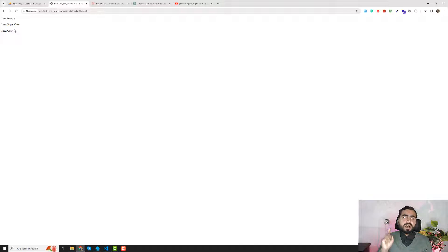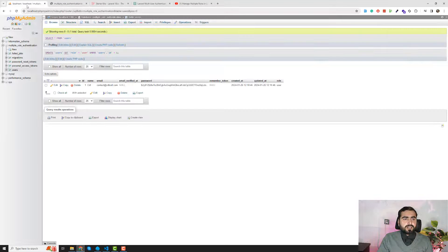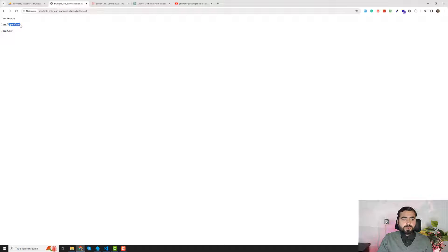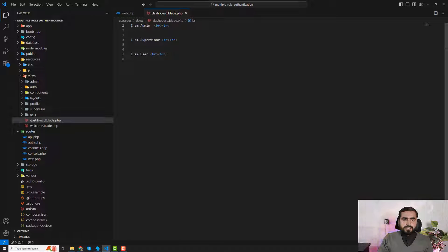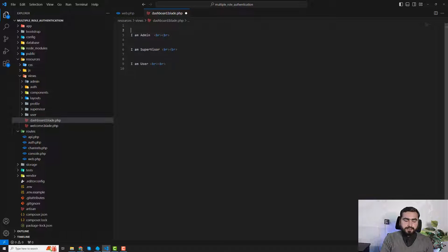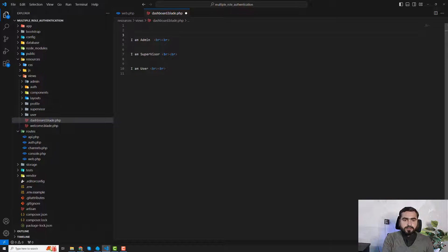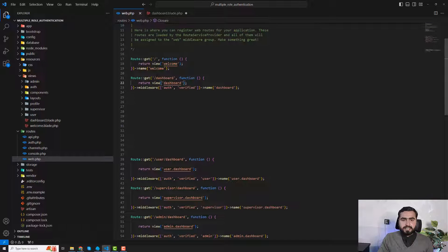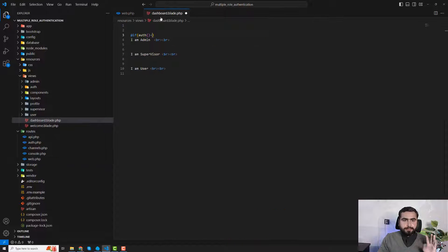Now, how can we show specific information to users based on their role? For example, if we are logged in as a simple user, we don't want to show supervisor or administrator content. We'll validate this using the user's role. We can skip the login check since the auth middleware already handles whether the user is logged in.